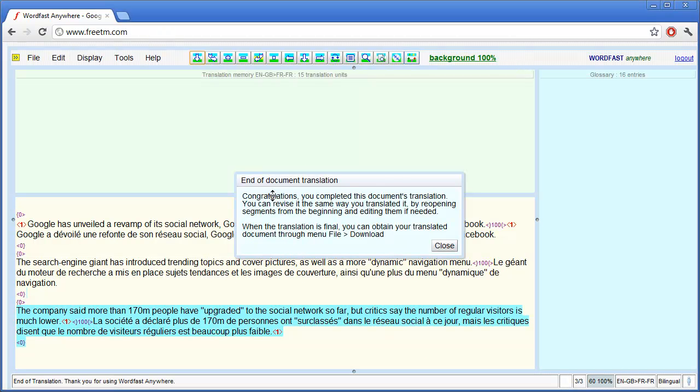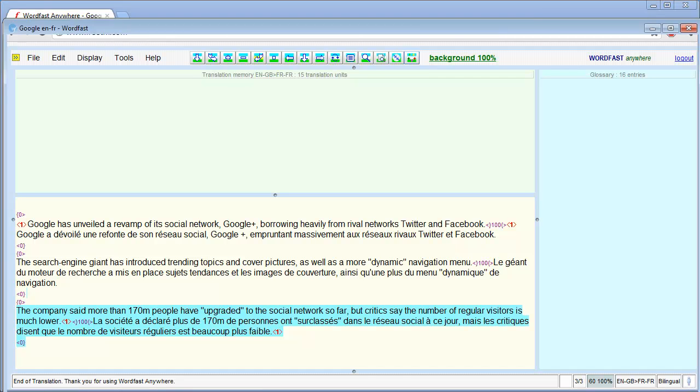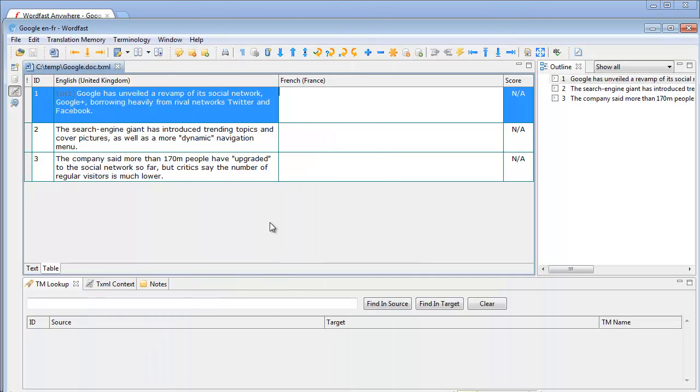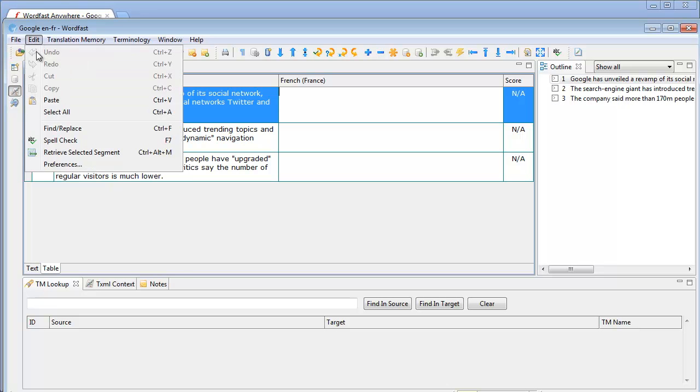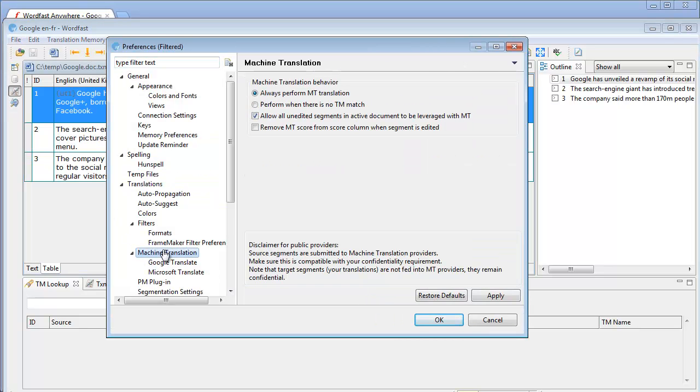So that's how I could use machine translation in Wordfast Anywhere. Now let's switch to Wordfast Pro. In Wordfast Pro I'll select Edit, Preferences, Machine Translation.